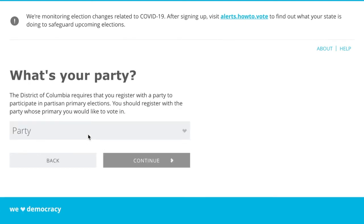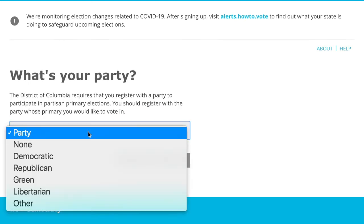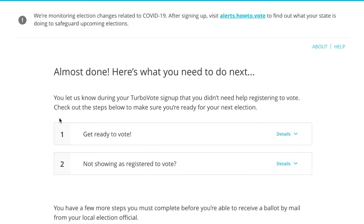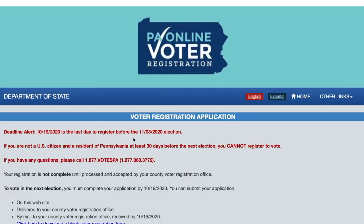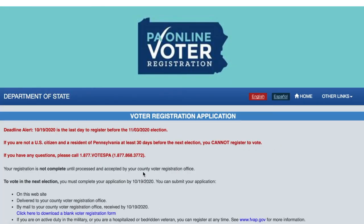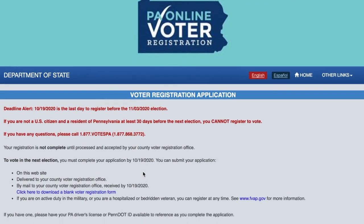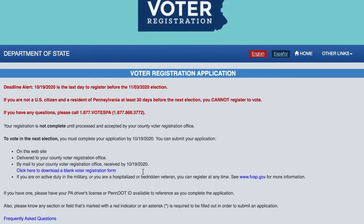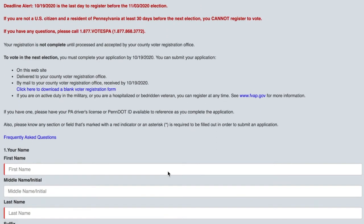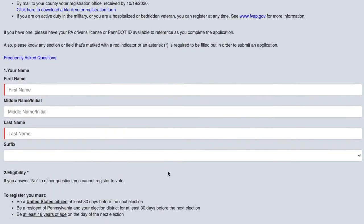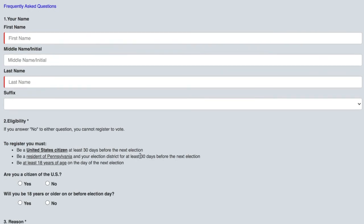Once you've filled out all the key information, it will next give you the option to either register to vote by mail or at the polls. Depending on how you select, it will give you the appropriate options. Lastly, you're going to fill in key information and request your ballot on this page.